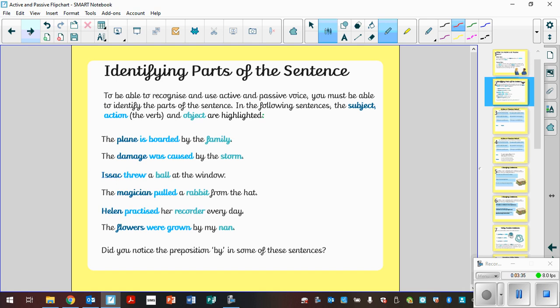To change it into the active, you would need to swap the family and the plane around. The family boarded the plane. And that changes from passive to active.